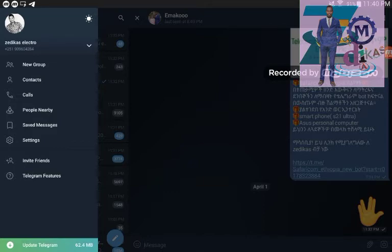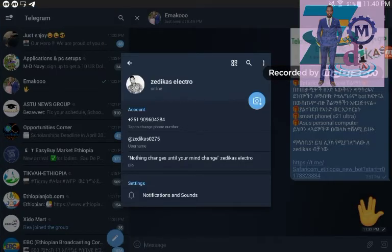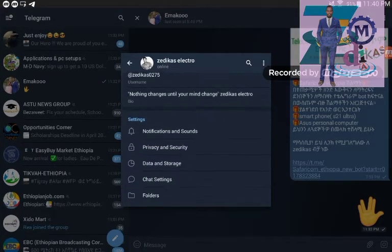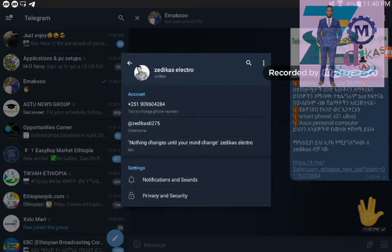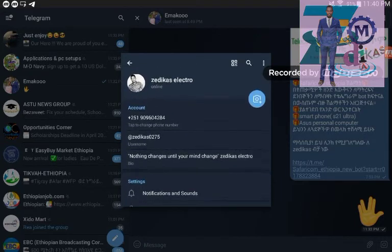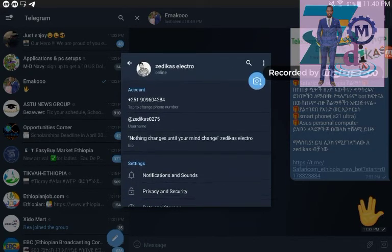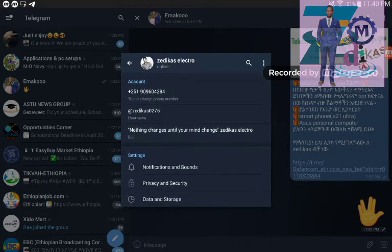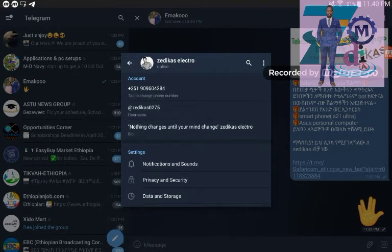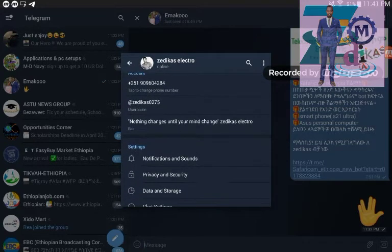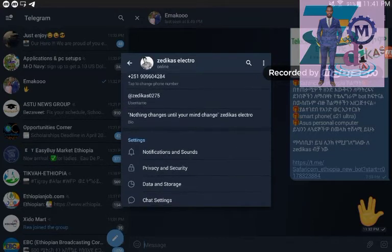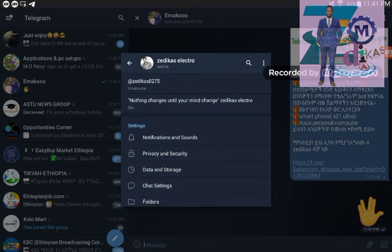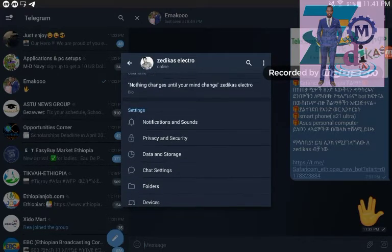From that feature, the very important parameter we have to check for the security issue is just go to settings. Under settings we have a lot of information as you can see from here. The first thing is your number, then after your username, and then you have a bio if you have.